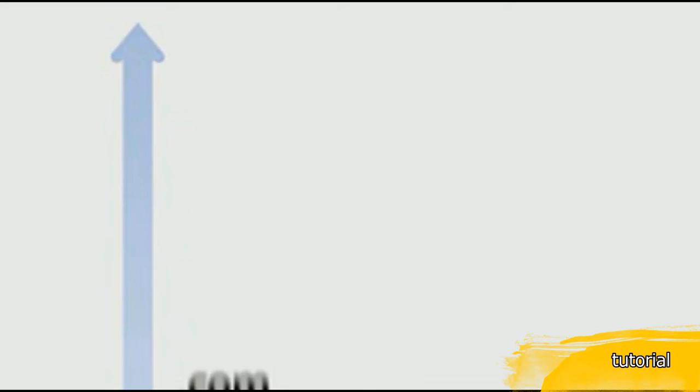Every Fortune 500 company in the U.S. and 93% of the Fortune Global 100 use .com. That's why .com is the gold standard of domains.